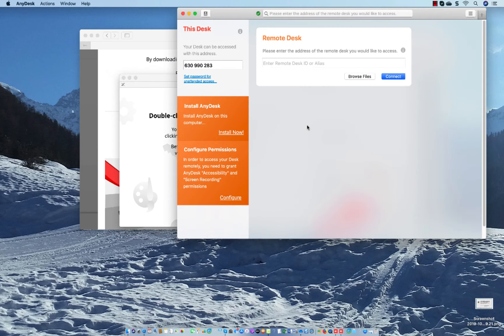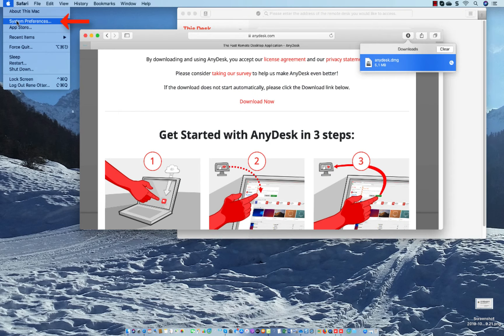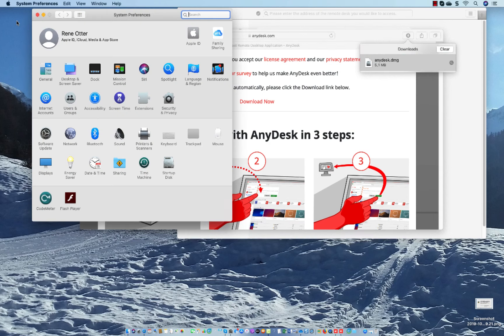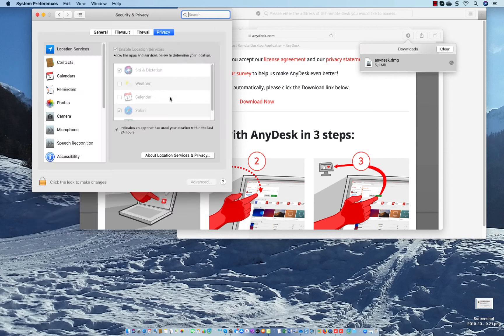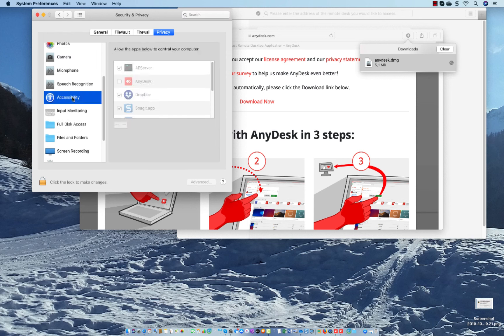Then probably you still need to do the following: Go to your Apple icon and select System Preferences. Then select Security and Privacy, then you have here the top Privacy, and you select the Accessibility and unlock.